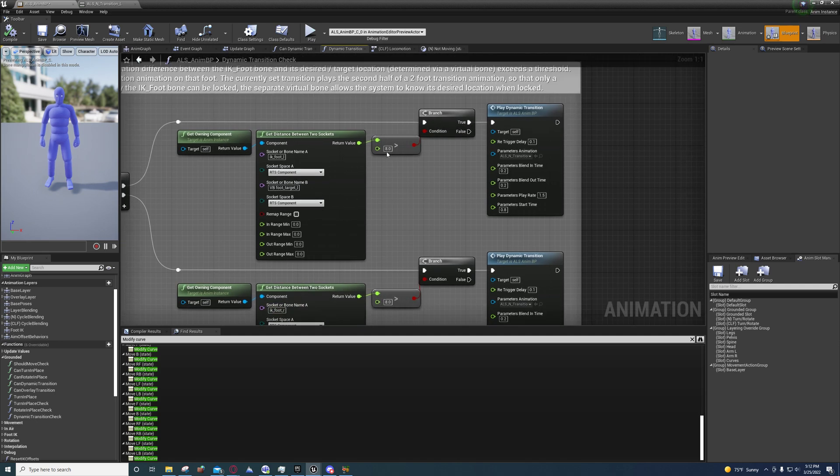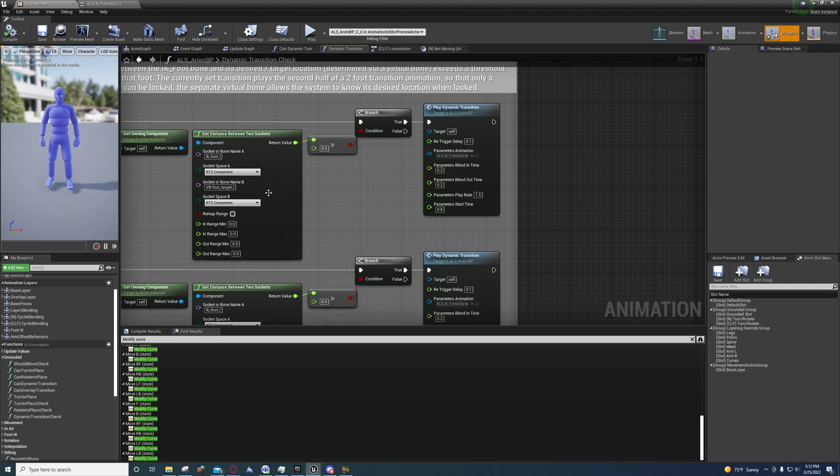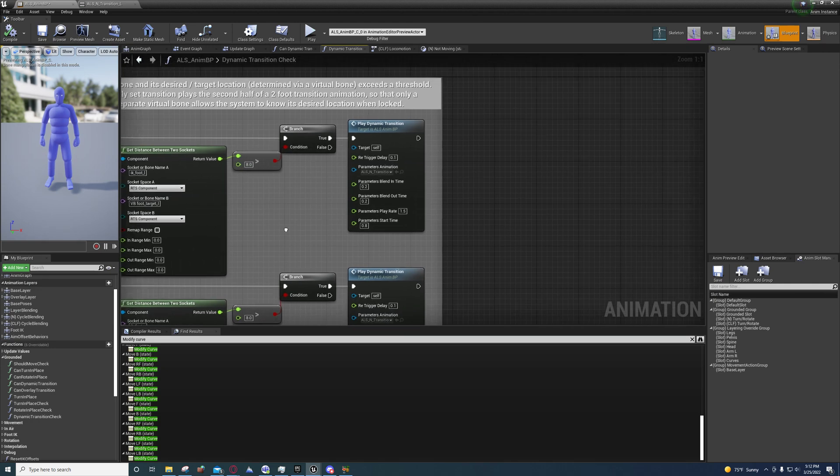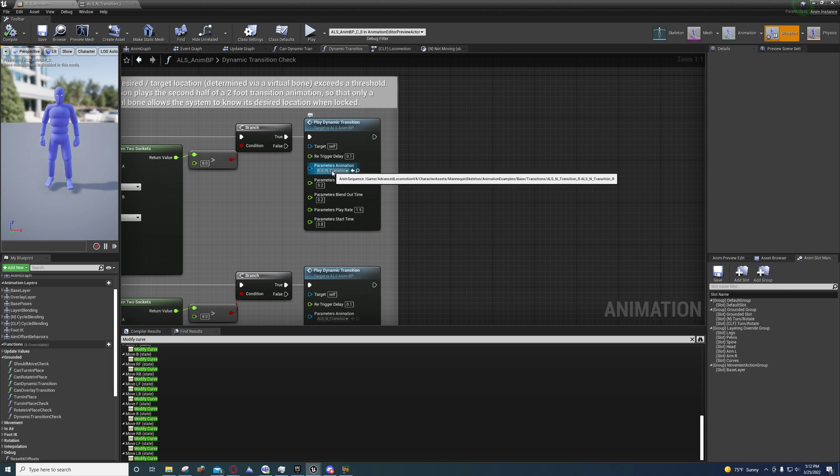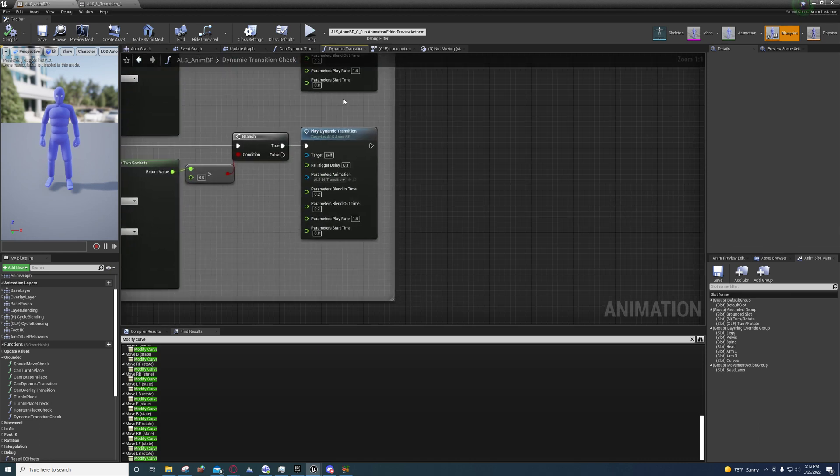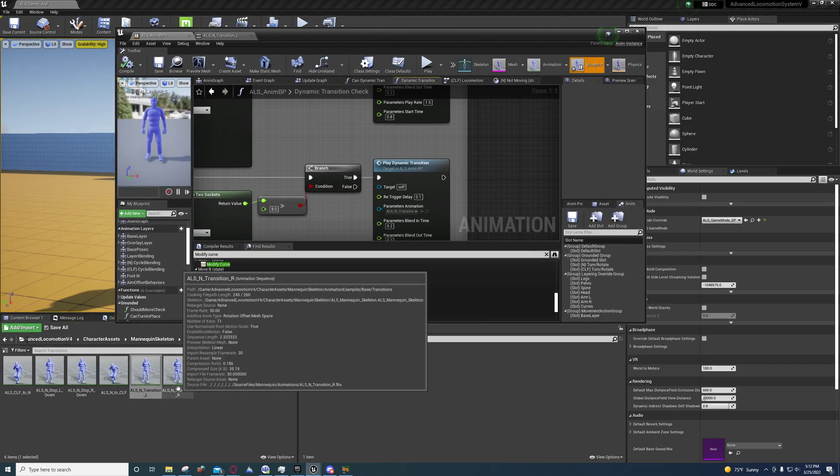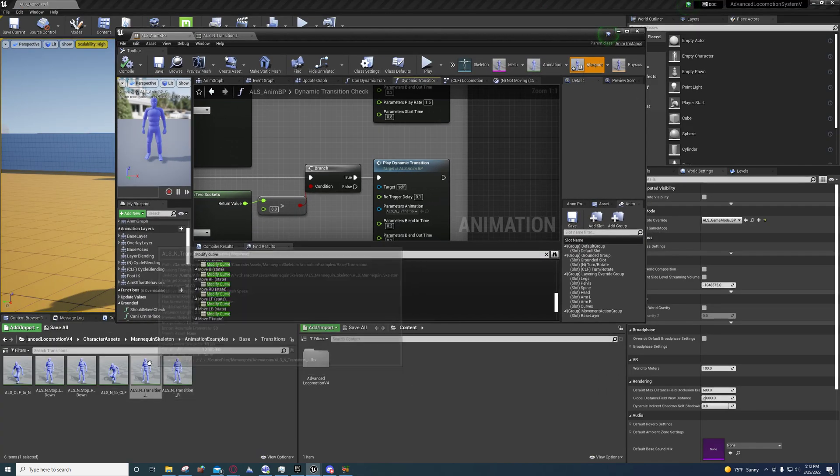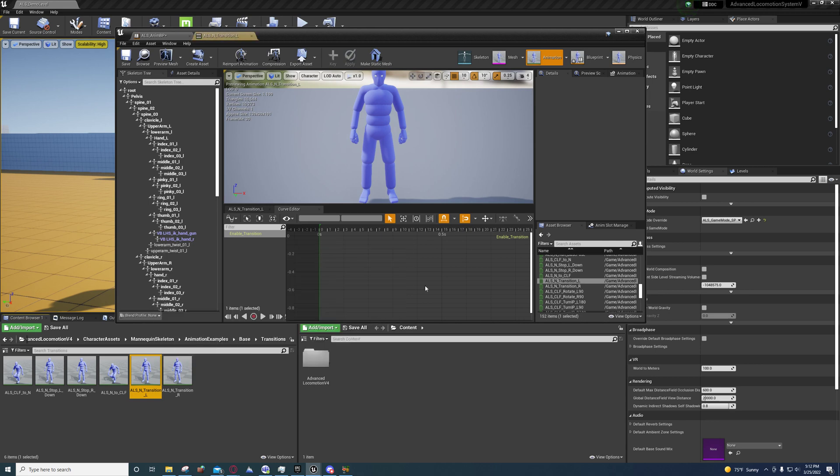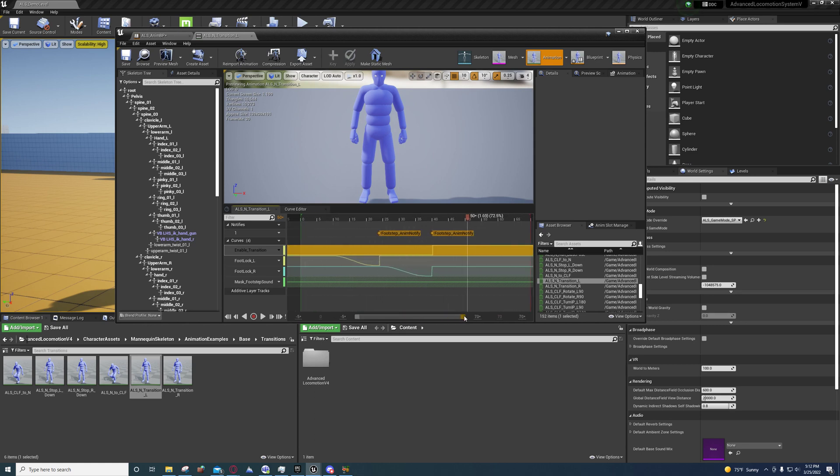Then it's playing a specific transition for each of those, so that you get a smooth transition when stopping. You'll see here they're setting this to negative one.